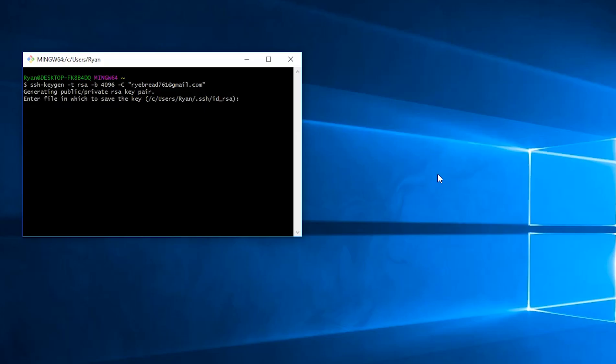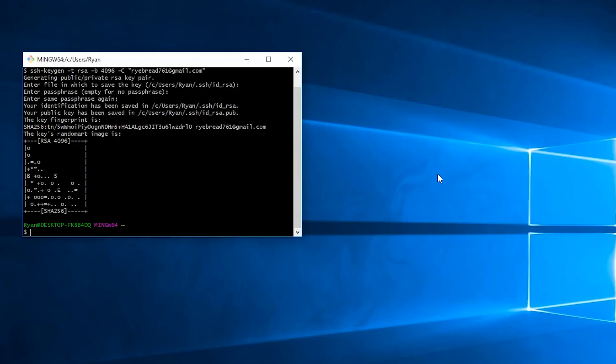Okay, the file that you want to save it, just press enter, that's okay. And now enter the passphrase. And confirm it. And there we go, our key has been generated.